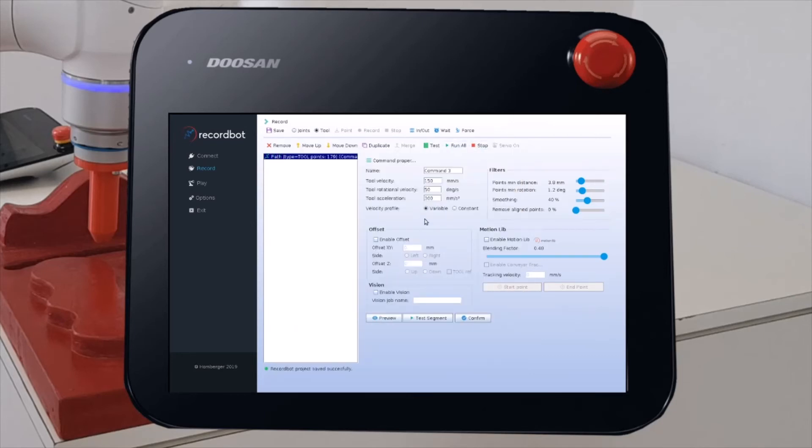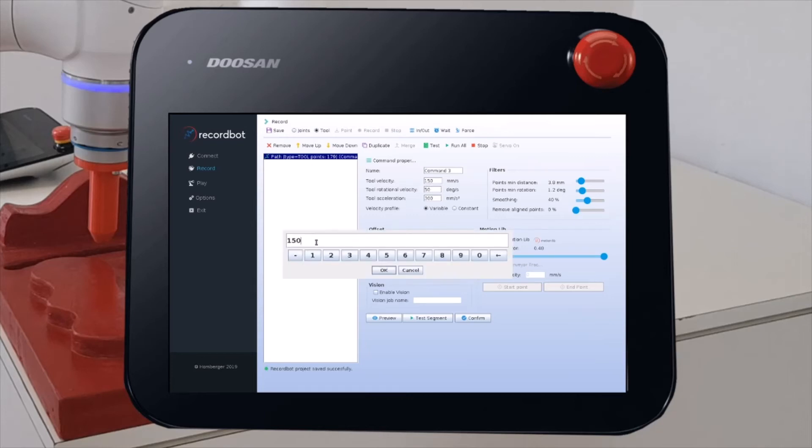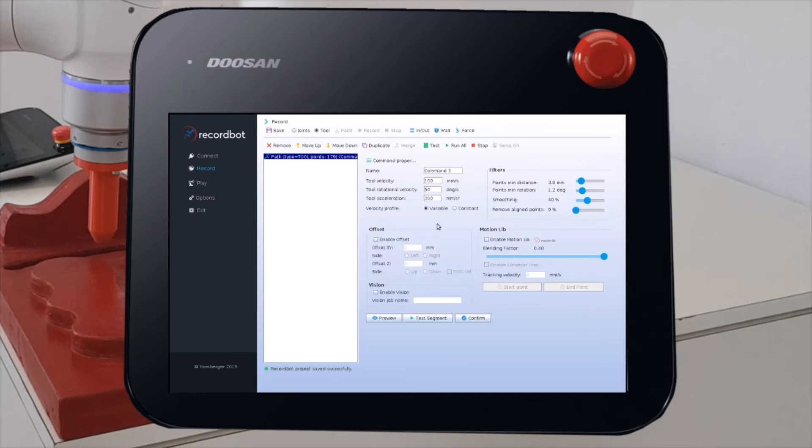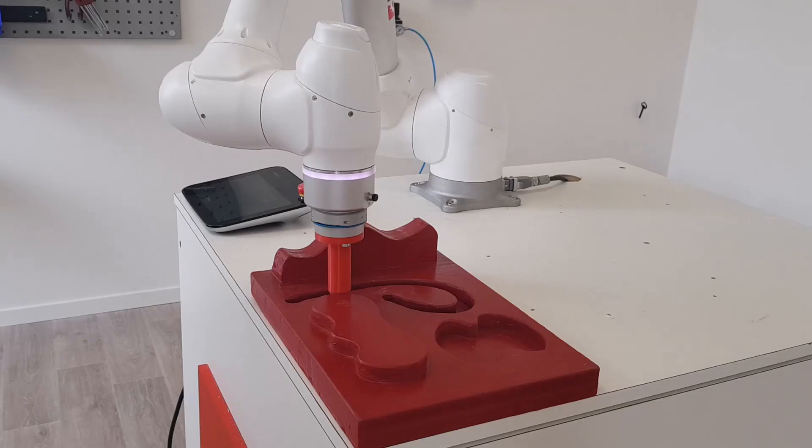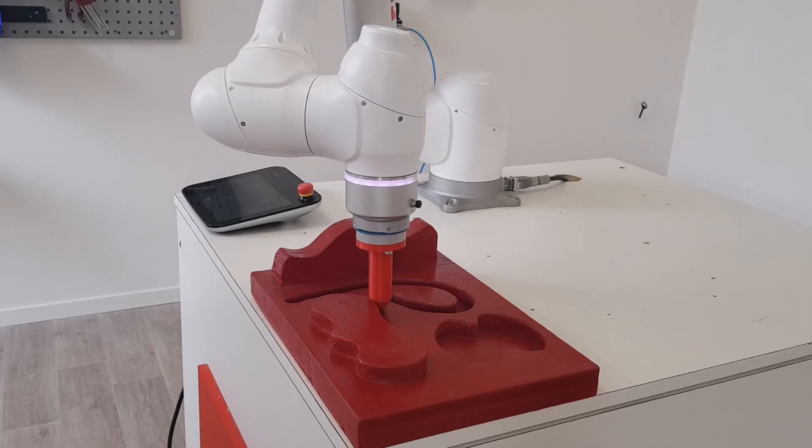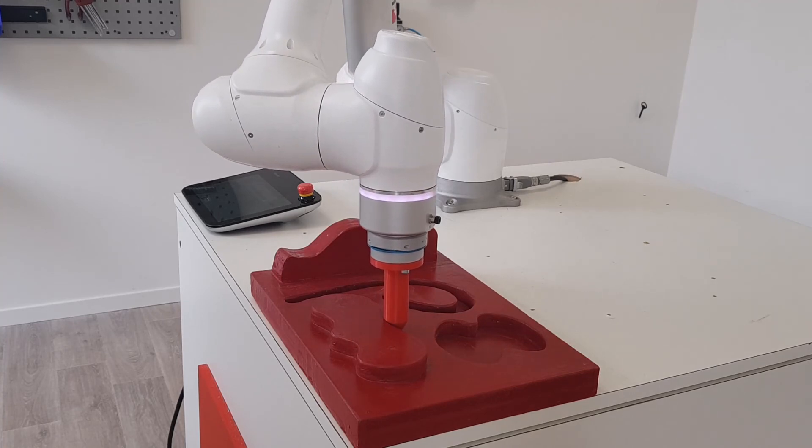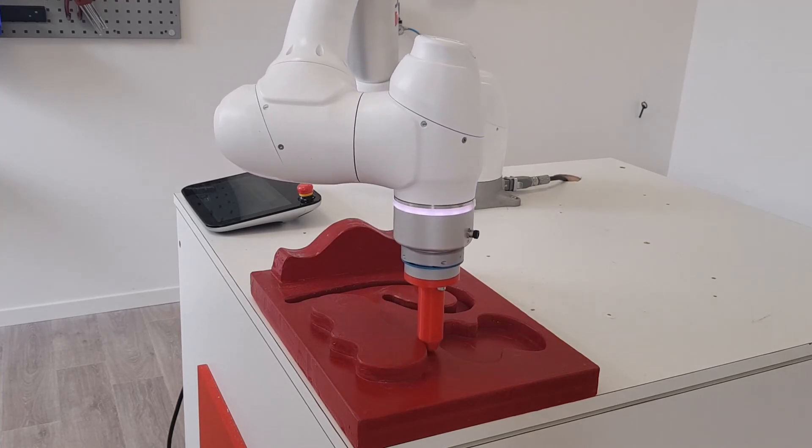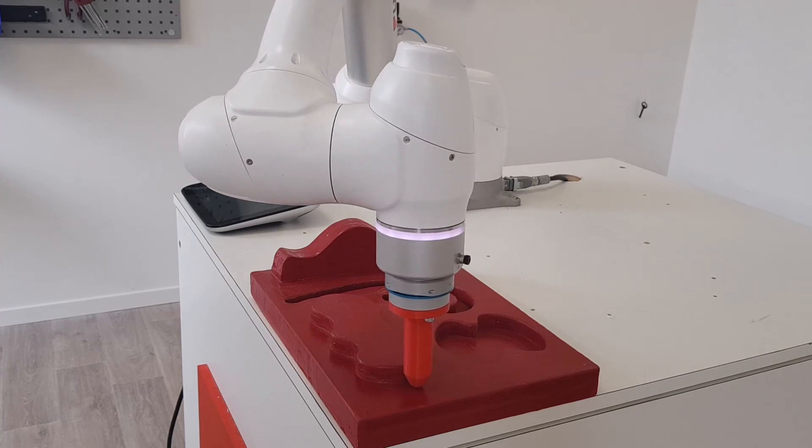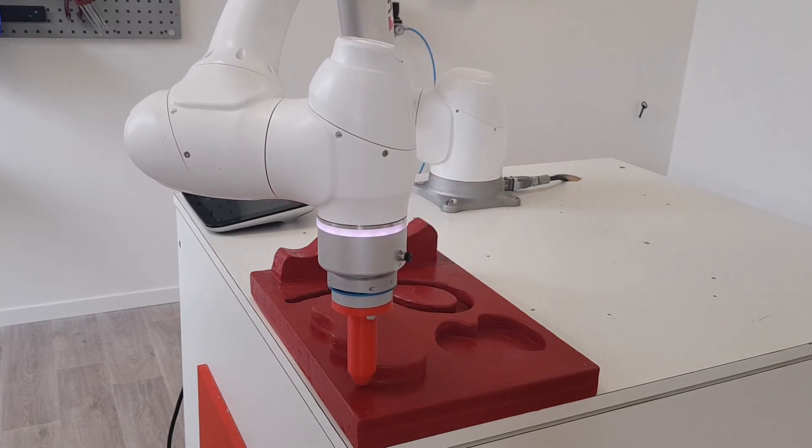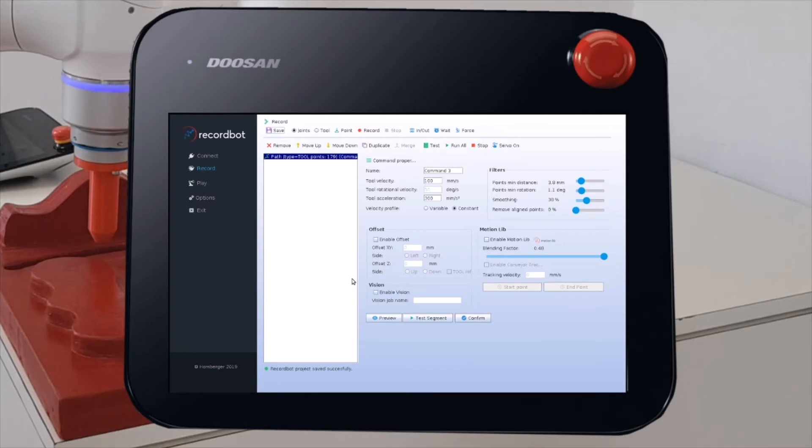We can also choose the desired velocity. For example, we can use 100 mm per second velocity. And we can force to have a constant velocity profile. In this way, we are sure that all the trajectory will be executed at constant velocity. When you are done setting all the properties, you can test the trajectory directly on the robot. Click on Test Segments. To stop a running simulation, you can just click on Stop.